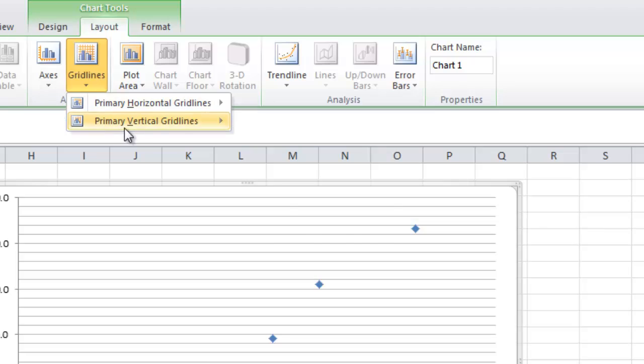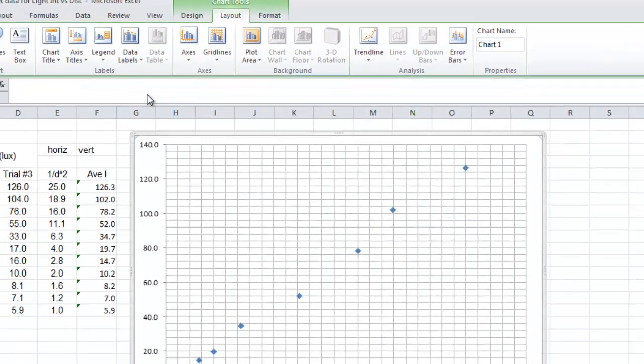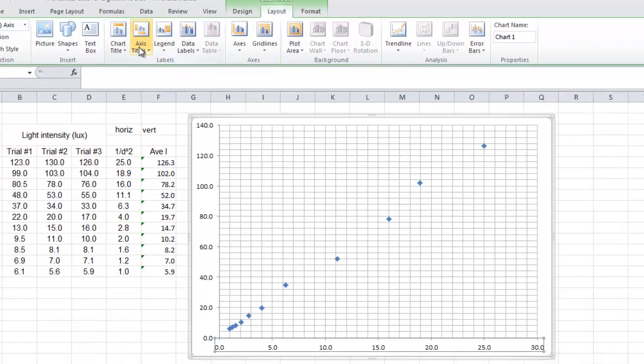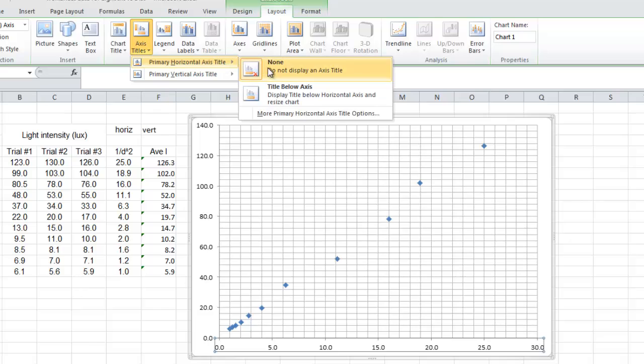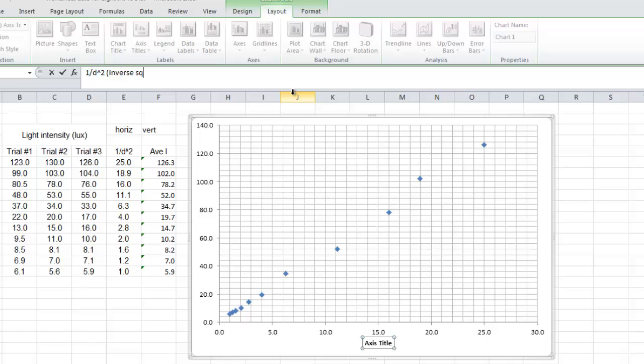Okay, layout gridlines. You need to turn on your gridlines. You need to turn on both gridlines like that. Then you need axis titles. So the horizontal axis title, the horizontal axis title is 1 over d squared.